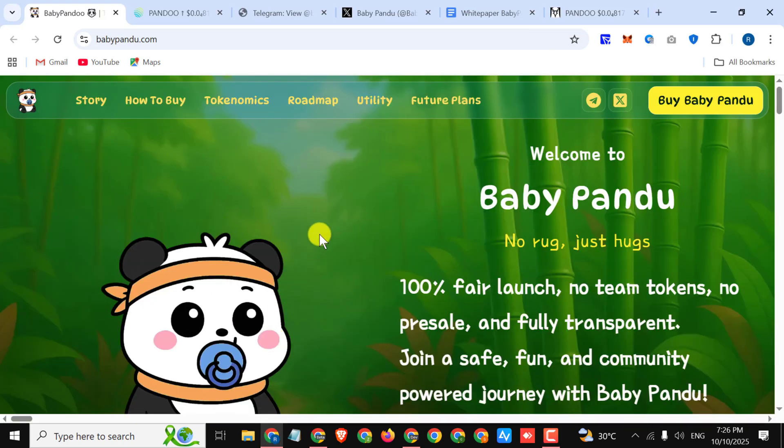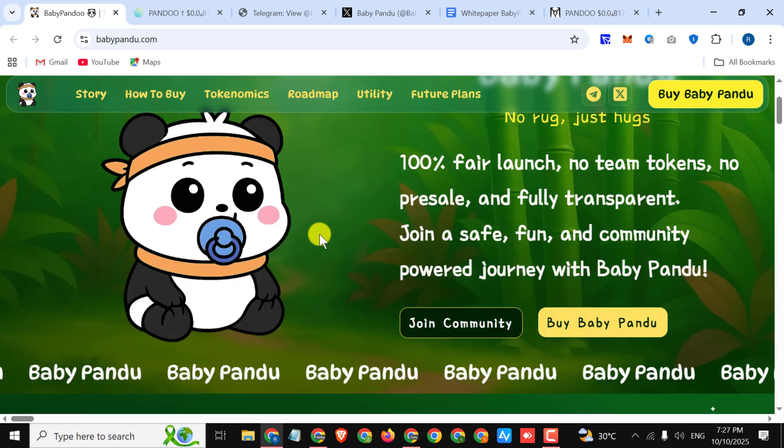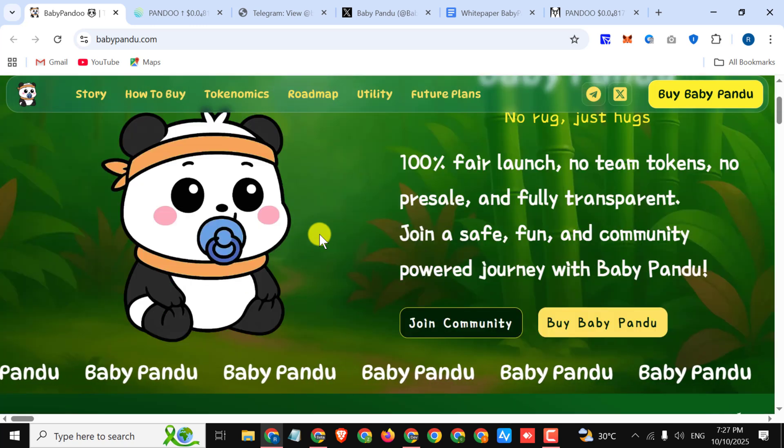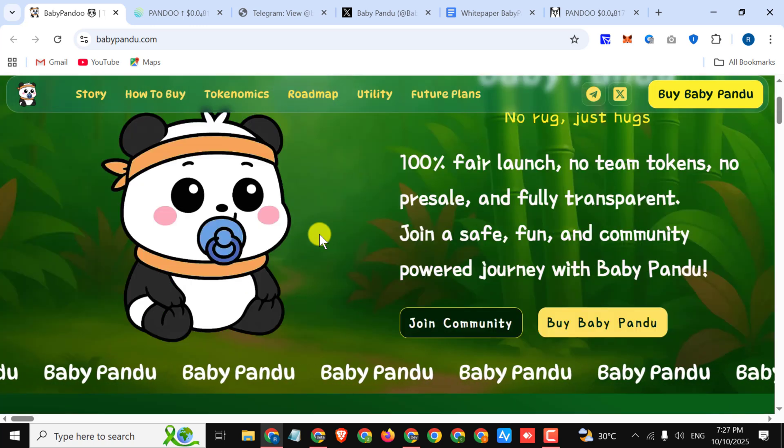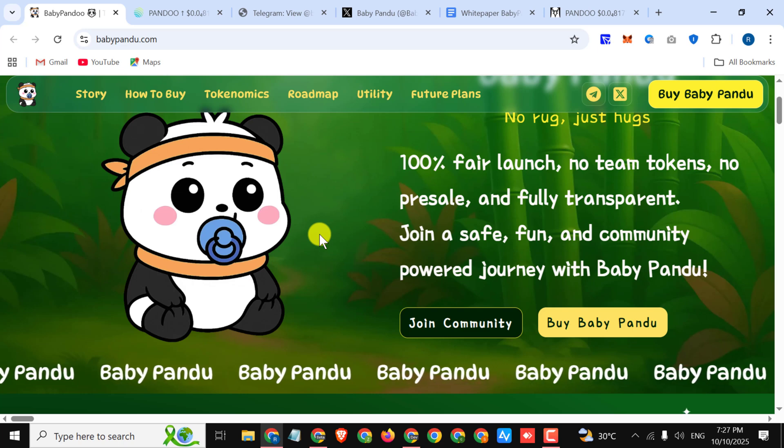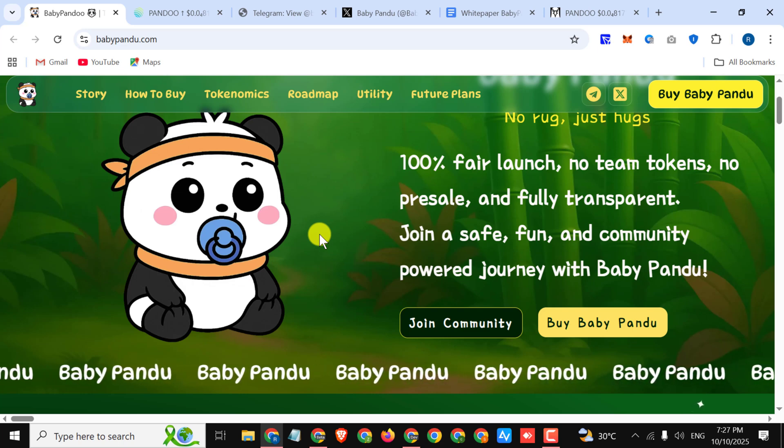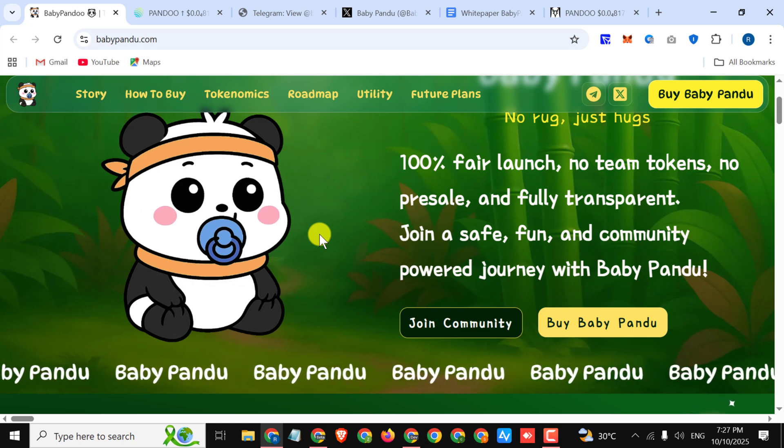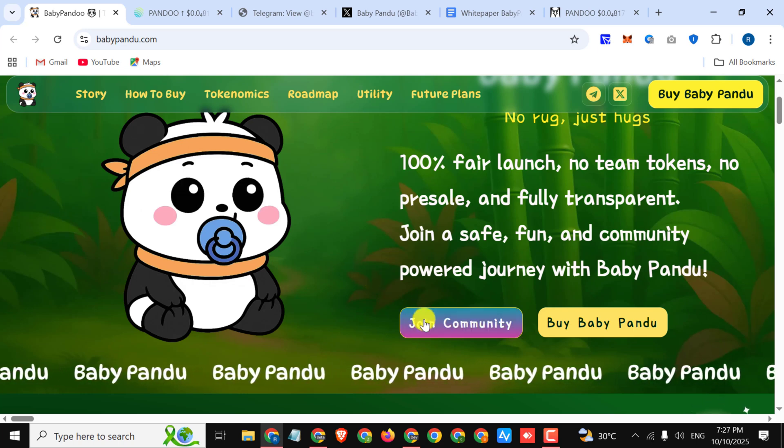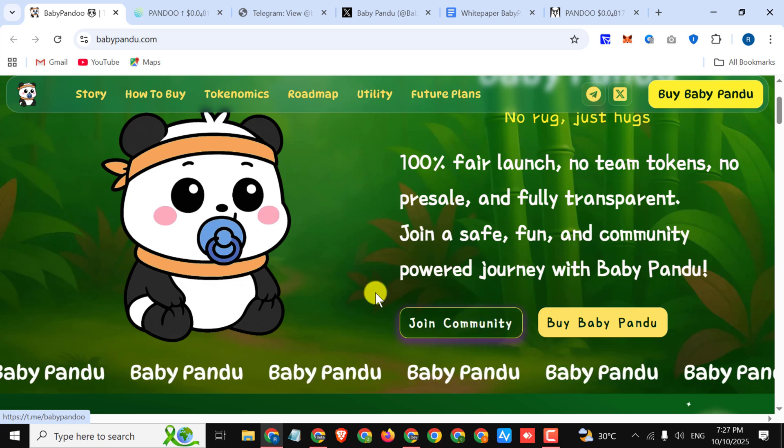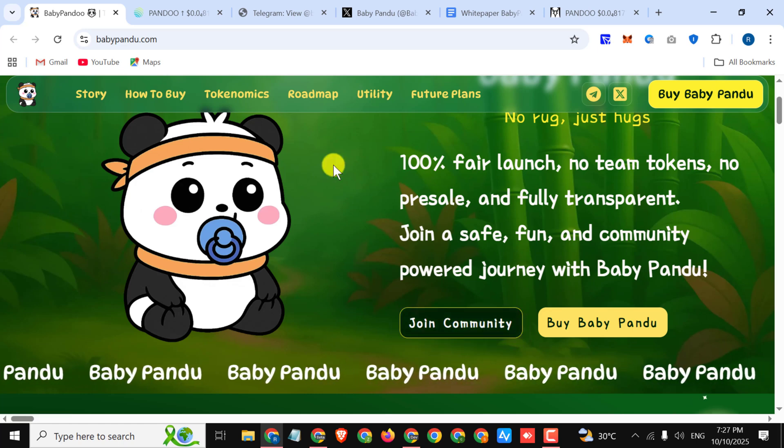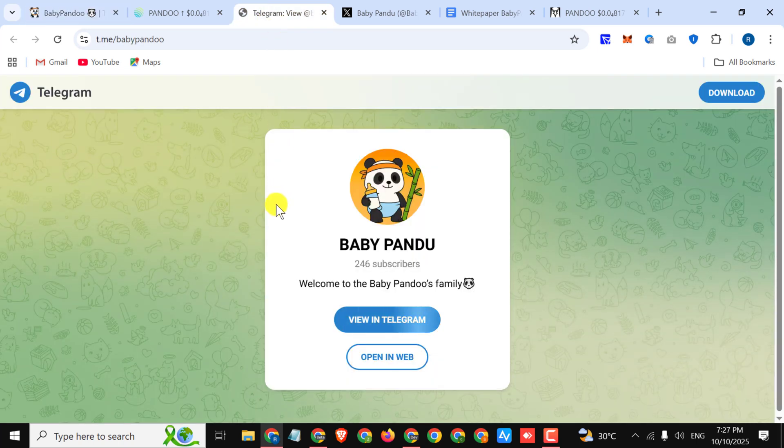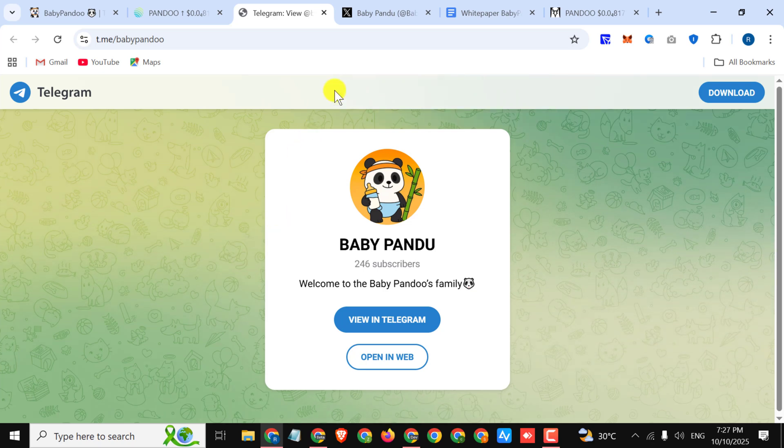Baby Pandu: no rug, just hug. 100% fair launch, no team tokens, no presale, and fully transparent. Join a safe, fun, and community powered journey with Baby Pandu. You can simply join their community like their Telegram community and their Twitter account. You must join their Telegram community for the latest updates and you can also follow them on their Twitter account.